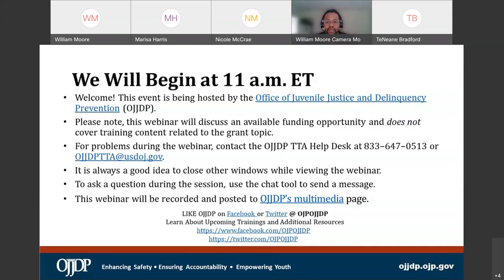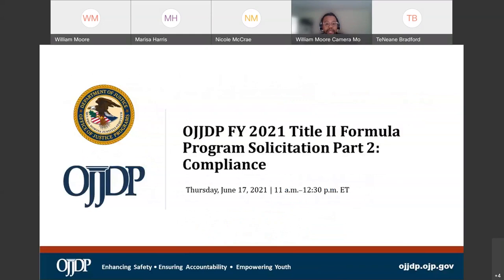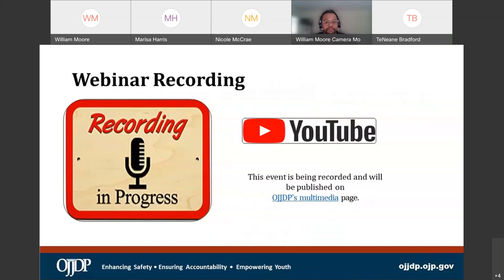It is about a minute over 11 o'clock. I do not want to impede on any time for our presenters, so we will go ahead and get started. Welcome to everyone, and thank you for joining today's Title II Formula Program Solicitation Part II, Compliance. My name is William Moore with OJJDP's INTECH, and before we get started, there are a few housekeeping items I would like to provide.